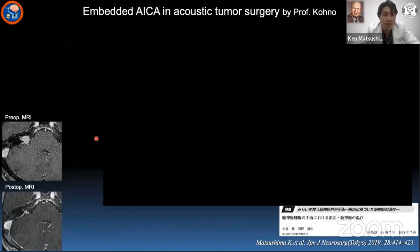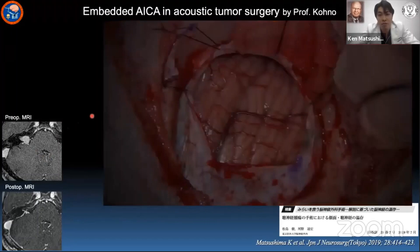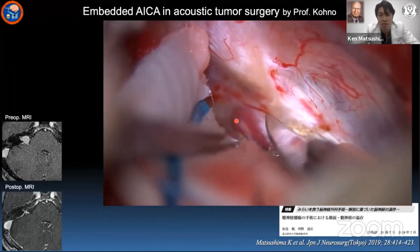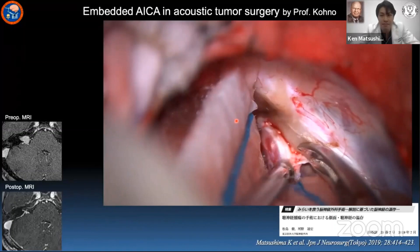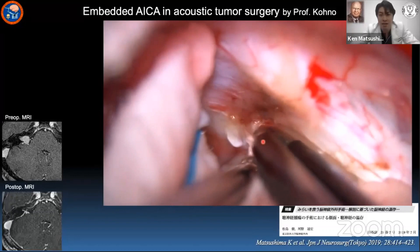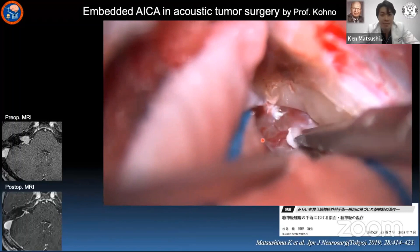In this acoustic tumor surgery, in a park bench position with a retrosigmoid approach, the AICA was embedded in the dura to block the surgical trajectory. So we dissected the petrous dura around the embedded point and cut the subarcuate artery to mobilize the AICA and expose the tumor.